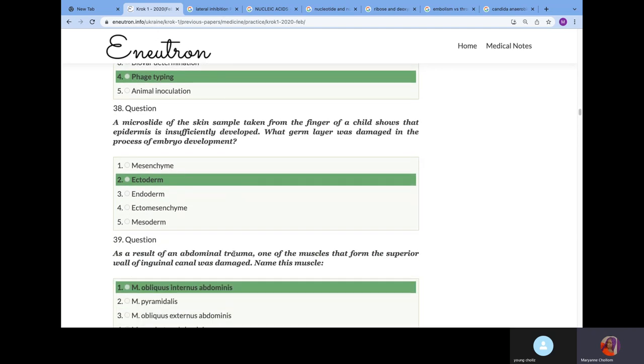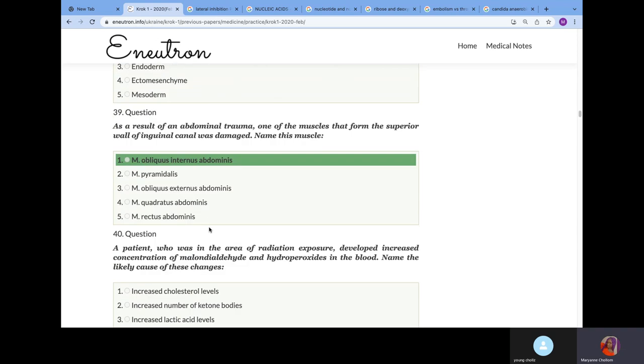A microslide of the skin sample taken from the finger of a child shows that the epidermis is insufficiently developed. What germ layer is damaged? We did this in histology. We talked about all the germ layers. We know that your epidermis is developed from your ectoderm.